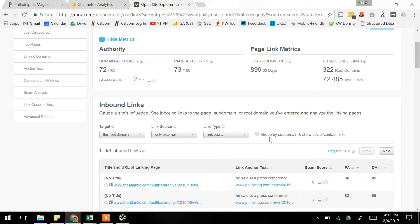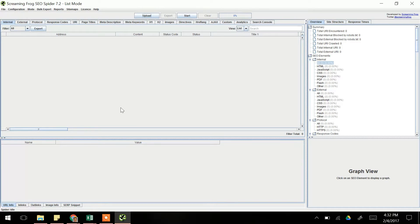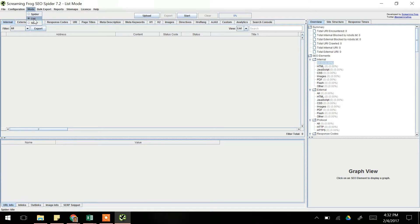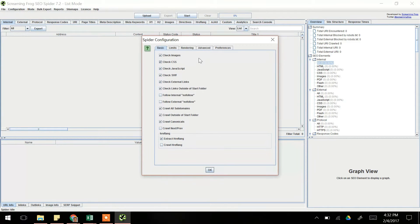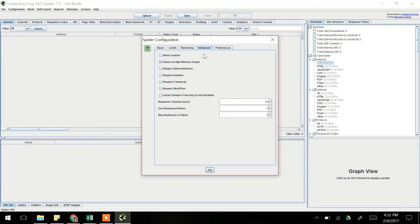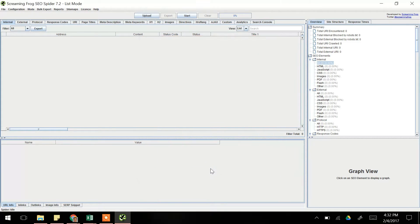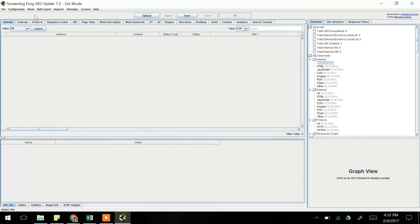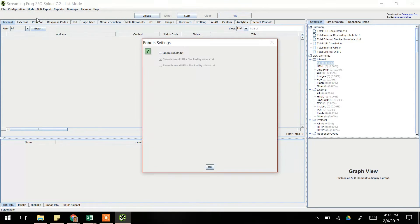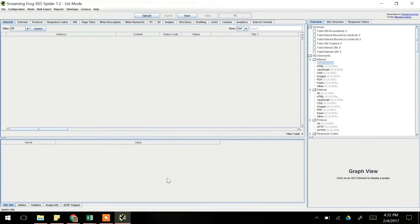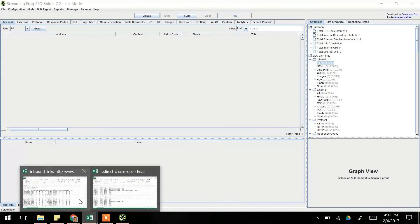Now we're going to use Screaming Frog to crawl those lists of URLs, but first we need to adjust a couple settings in Screaming Frog. First we'll make sure that under Mode, we've selected List Mode. Secondly, we'll make sure we go to Configuration, Spider, and then under the Advanced tab, make sure you check the box that says Always Follow Redirects, and click OK. And then the third setting is under Configuration, Robots.txt Settings, and make sure that you've checked the Ignore Robots.txt box.